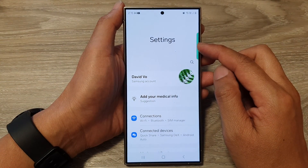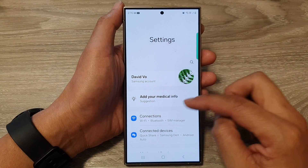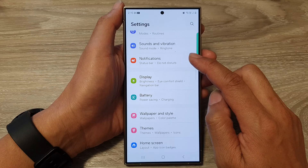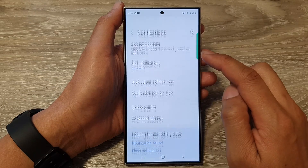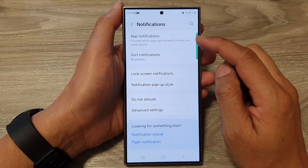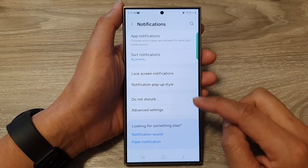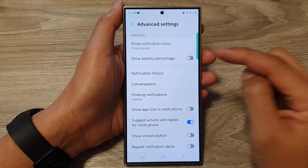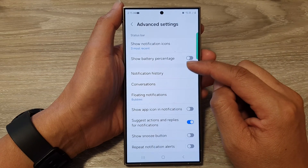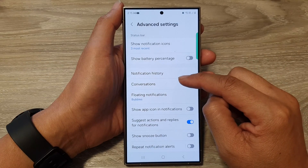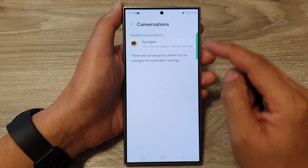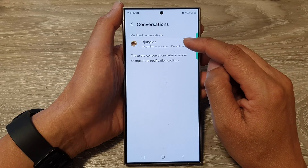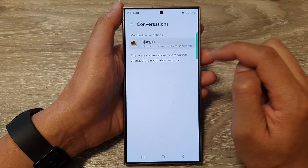Next, in the settings page, scroll down, then tap on notifications. After that, we go down and tap on advanced settings. Then in here, we go down and tap on conversations, then open up a conversation that you would like to modify.